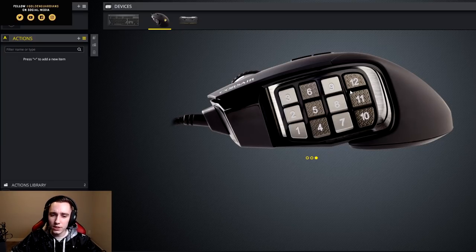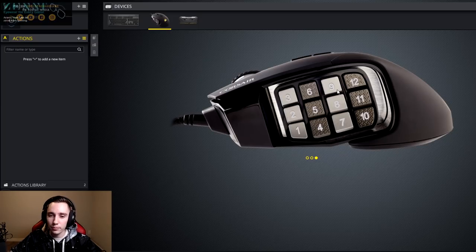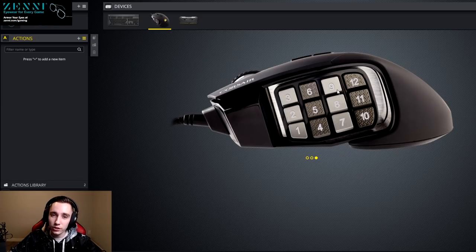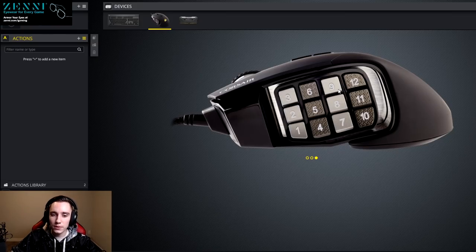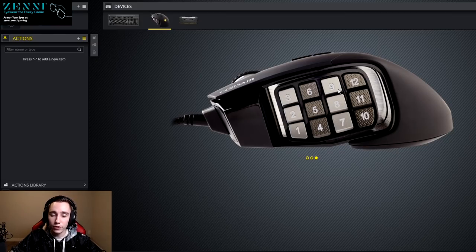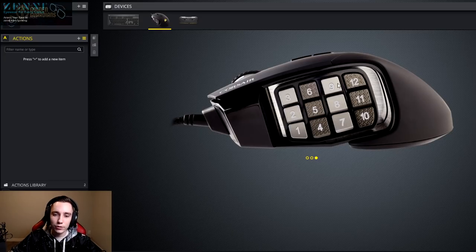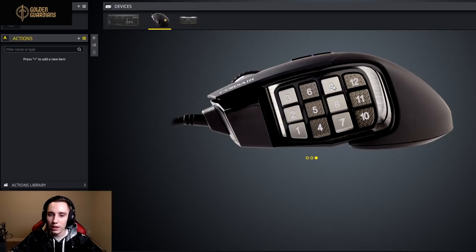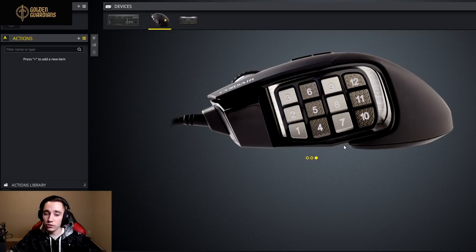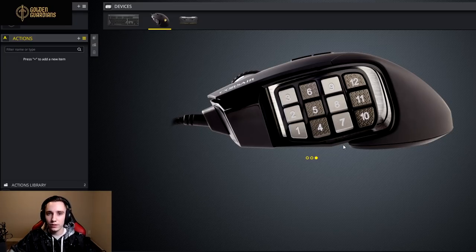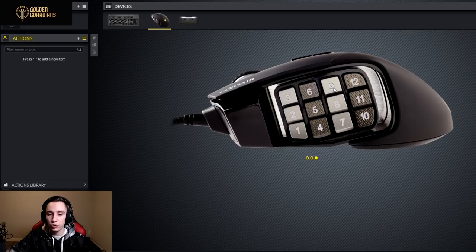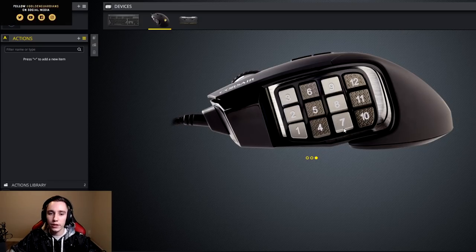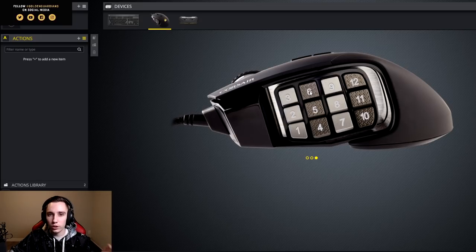This is because you don't want to constantly be moving your thumb between the back of the mouse and the front of the mouse. You'd rather just have your thumb sitting on the first and second column like 90% of the time. And then from time to time, you'll have to move it back slightly to reach the back two columns. But in general, you shouldn't really have like core abilities bound to seven through 12. They should be put on one through six.